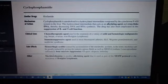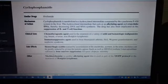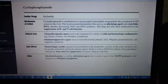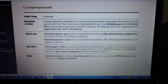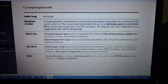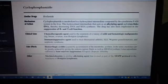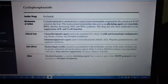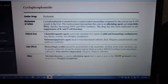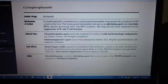Mechlorethamine is another alkylating agent that is used as part of the MOPP protocol in the treatment of Hodgkin's lymphoma.